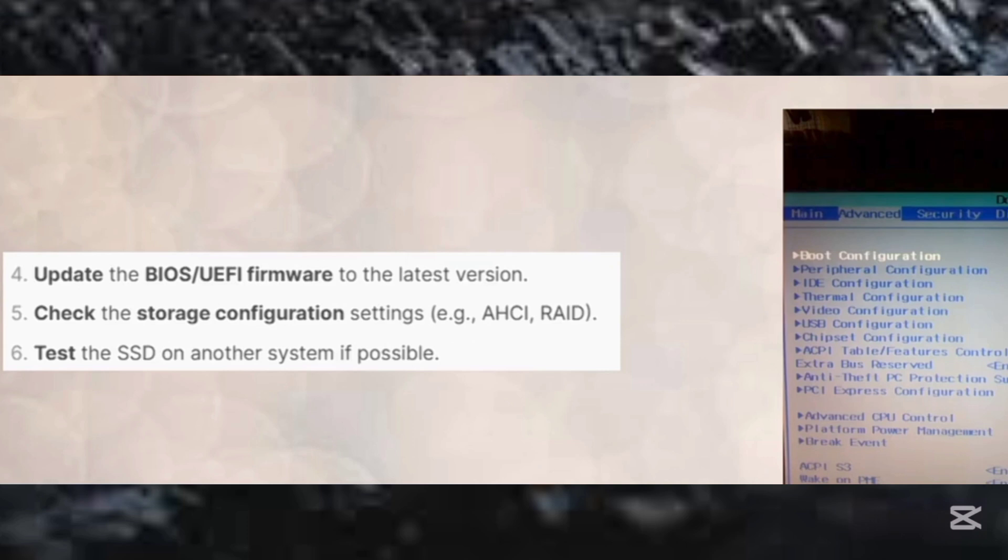And then step number six, test the SSD on another system if possible.